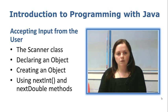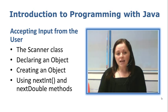To do this we are going to use the Scanner class and in doing that we are going to need to take a look at declaring an object, creating an object, and using the nextInt and nextDouble methods.